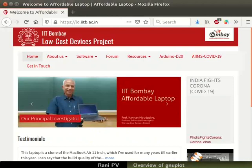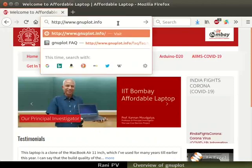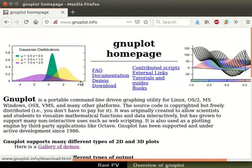Open the web browser of your choice and go to the web address gnuplot.info. This is the official site of GNUplot. The plots on the homepage represent a few of GNUplot's capabilities. GNUplot has a large database of resources and example tutorials.